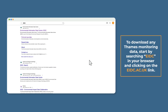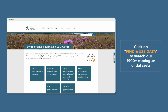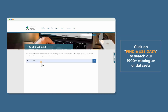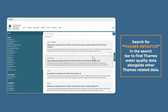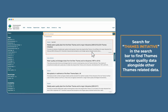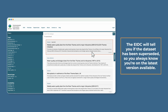To download any Thames monitoring data, start by searching EIDC in your browser and clicking on the eidc.ac.uk link. Click on Find and Use Data to search our 1900-plus catalogue of datasets, or use the filters on the left-hand side to narrow your search down. Search for Thames Initiative in the search bar to find Thames water quality data alongside other Thames-related data. The EIDC will tell you if the dataset has been superseded, so you always know you're on the latest version available.